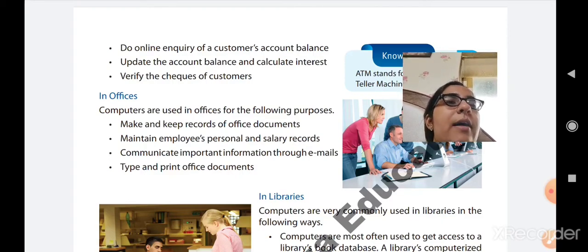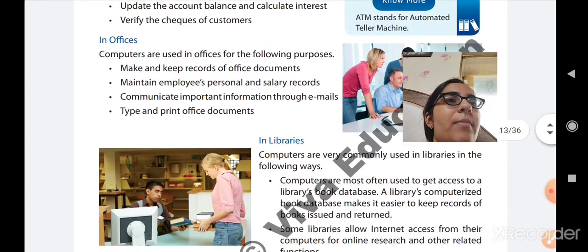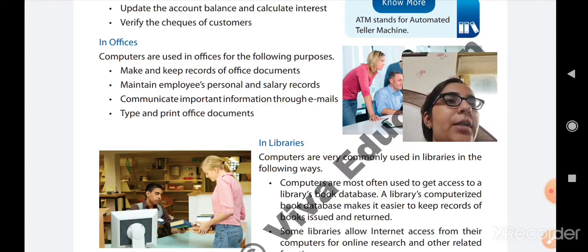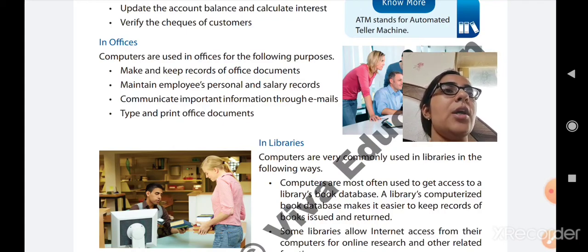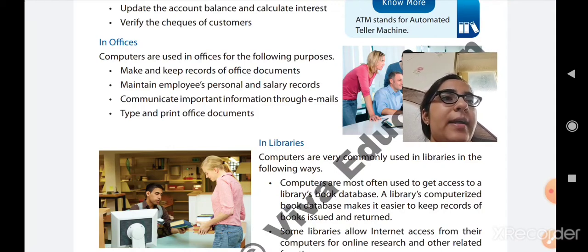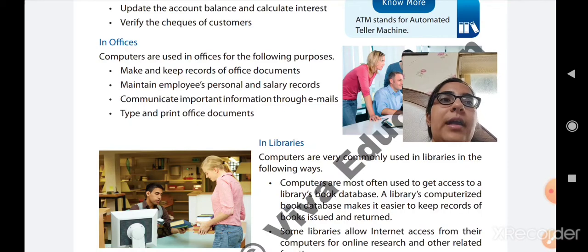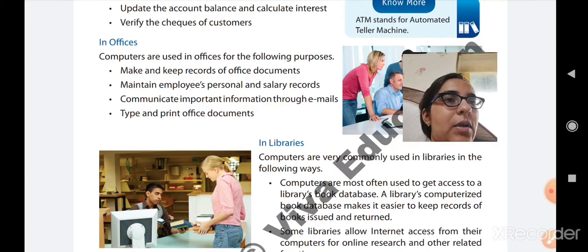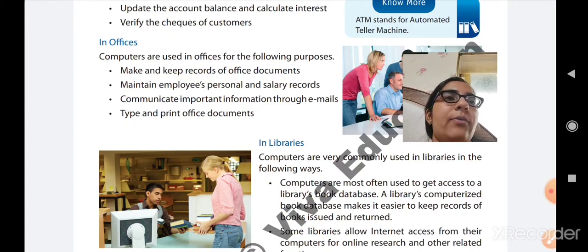Now we will see how a computer is used in libraries. Computers are very commonly used in libraries. First, computers are most often used to get access to the library's book database. A library's computerized book database makes it easier to keep records of books issued and returned. The computer is used to manage person accounts — which customer has taken a book, which has issued a book, and which has returned it. All these things are maintained in the computer.